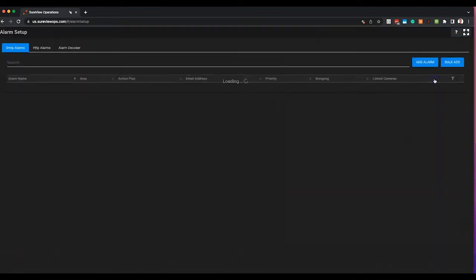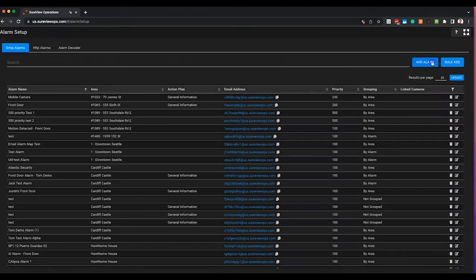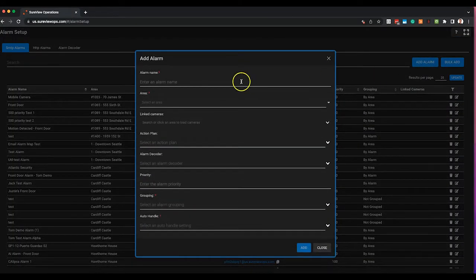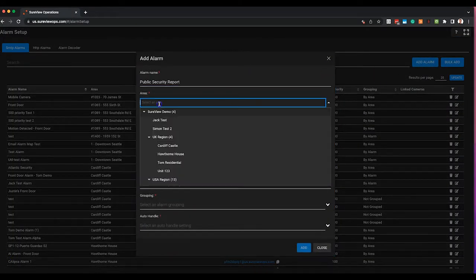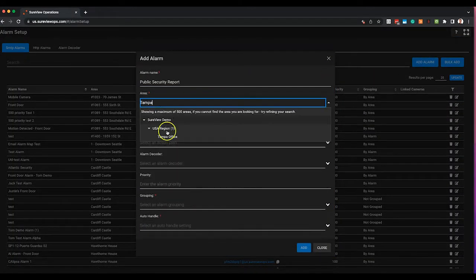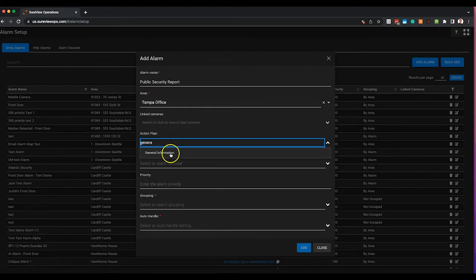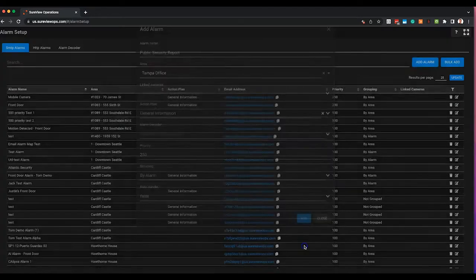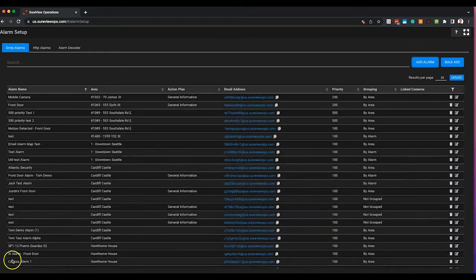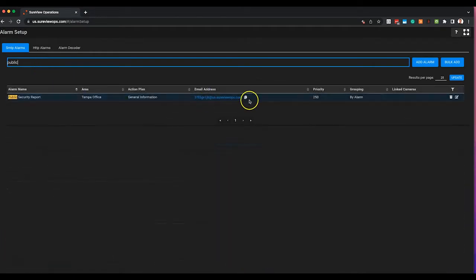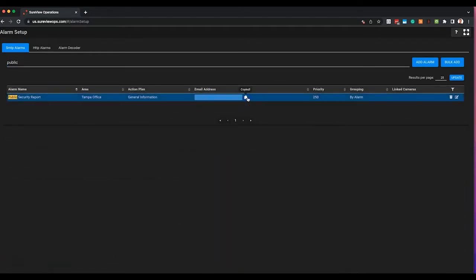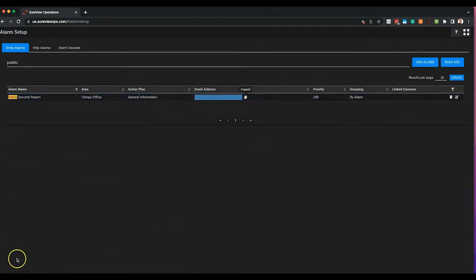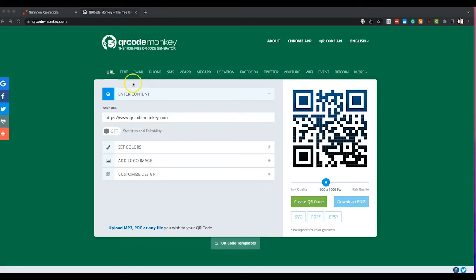First, create the alarm in Shoreview. Go to Alarms and add a new alarm. Let's call our alarm "Public Security Report." Assign it to an area, associate an action plan, and give it a priority. Then copy the email address given to us by Shoreview to use in our new QR code.